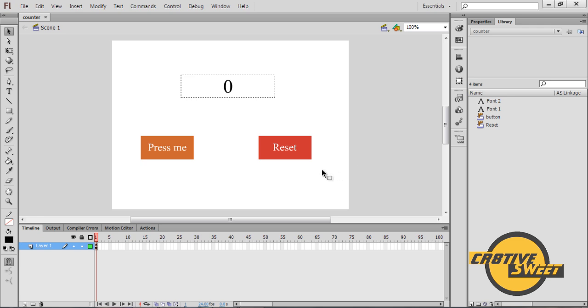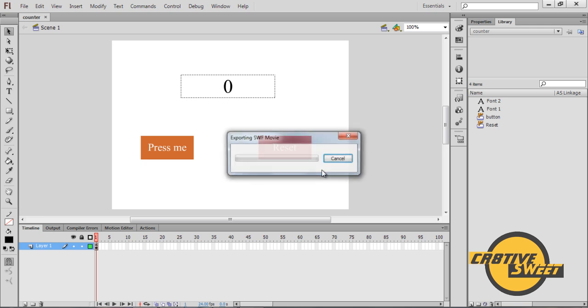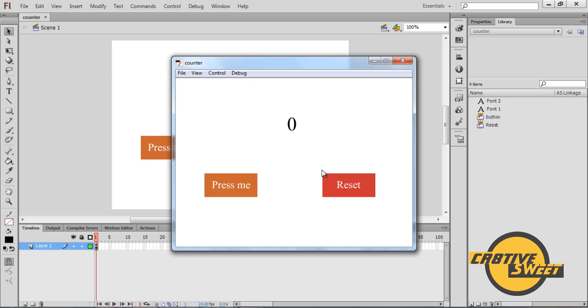What I have in front of me is basically what we are going to try and create in this video tutorial. As you can see there are two buttons present, one that says press me and the other that says reset.